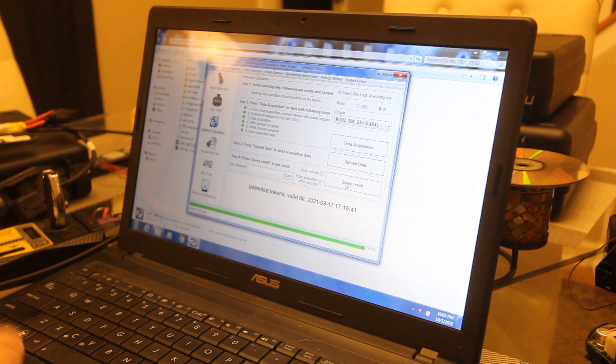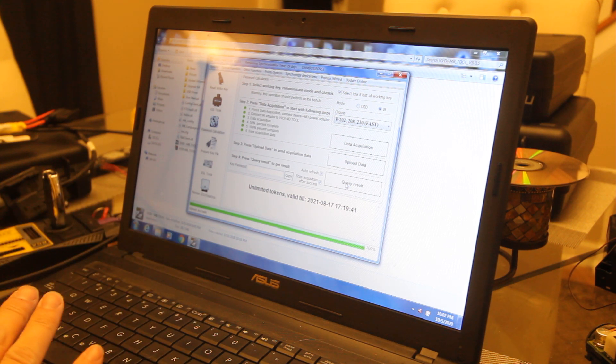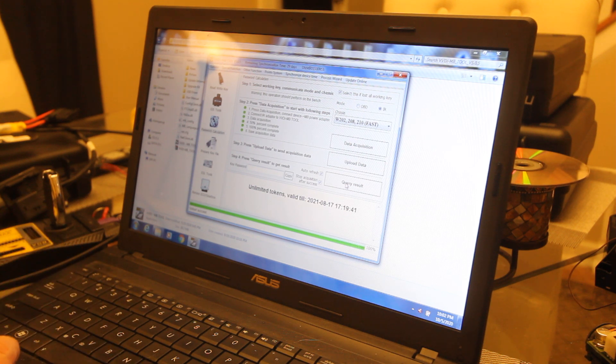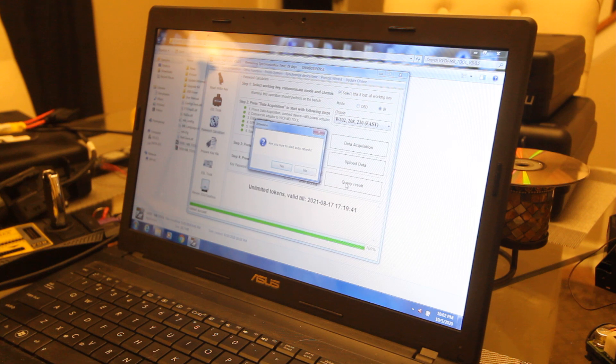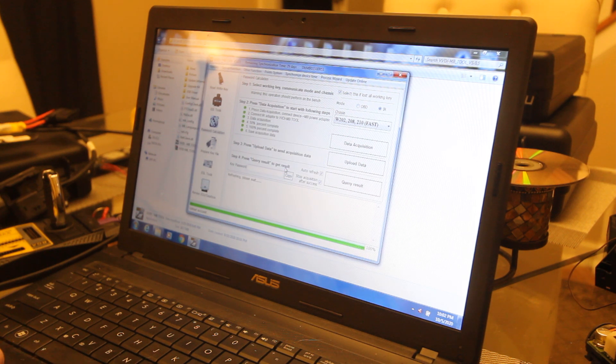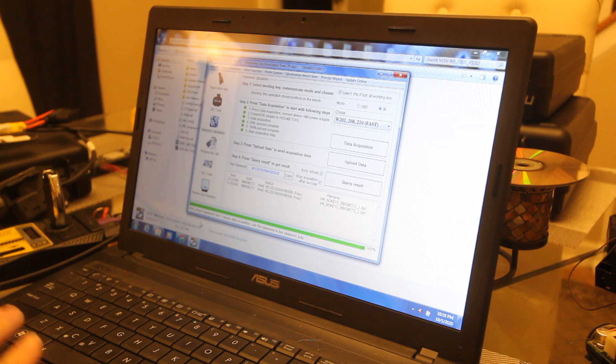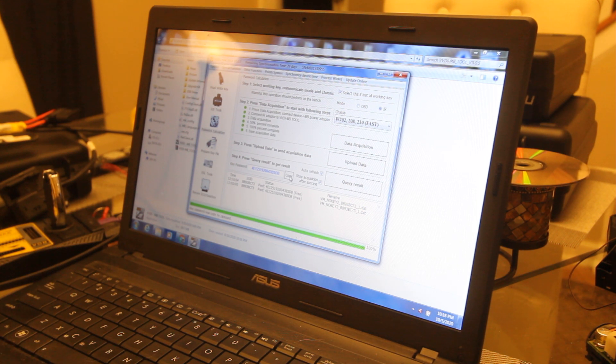It's going to take a few minutes here. It's going to upload to the server, which actually works - I know everybody's going to have the Autel jokes, but it actually works, it's pretty quick. Then it's going to calculate your password. We'll come back here in just a minute.